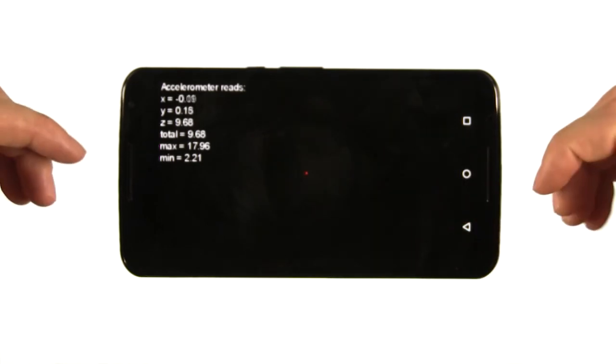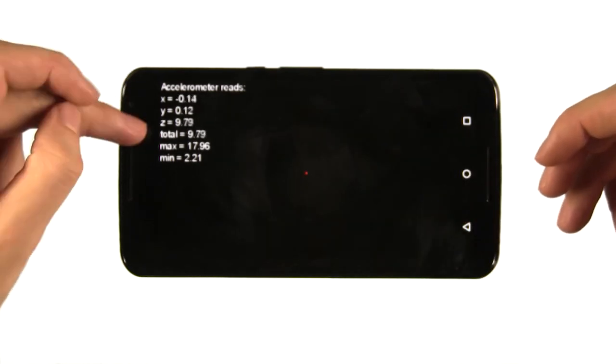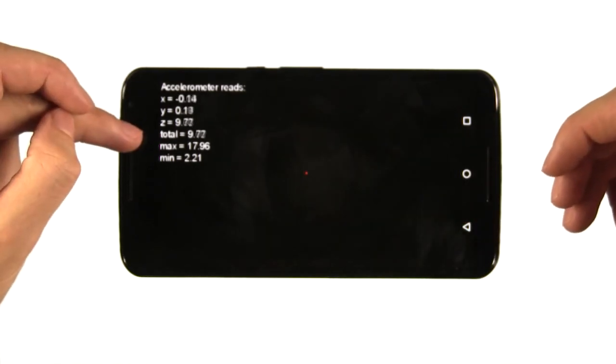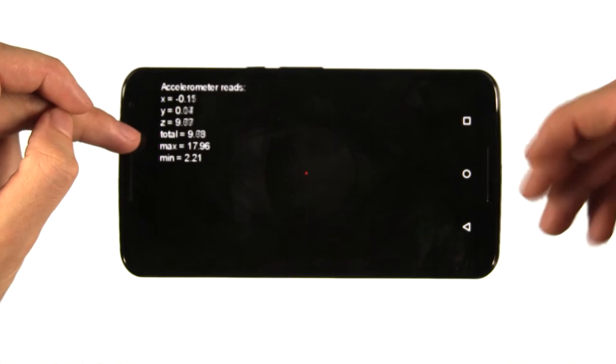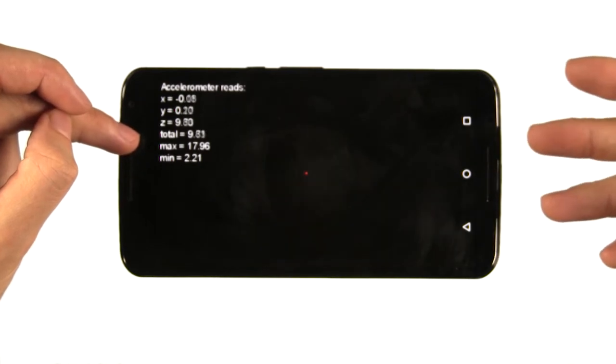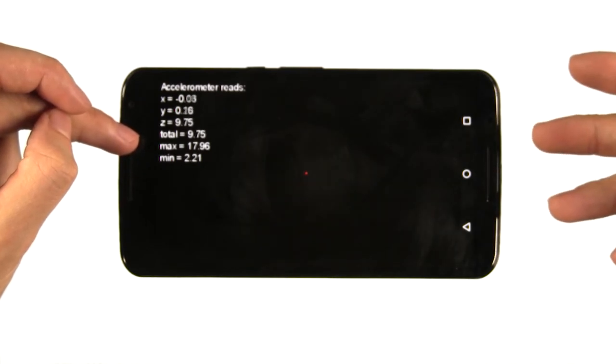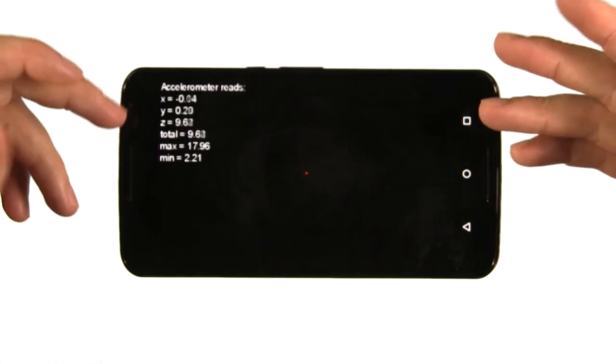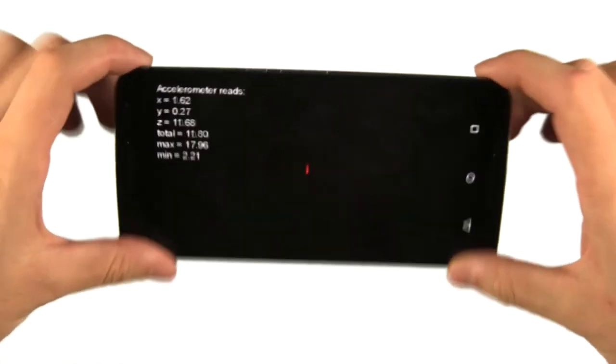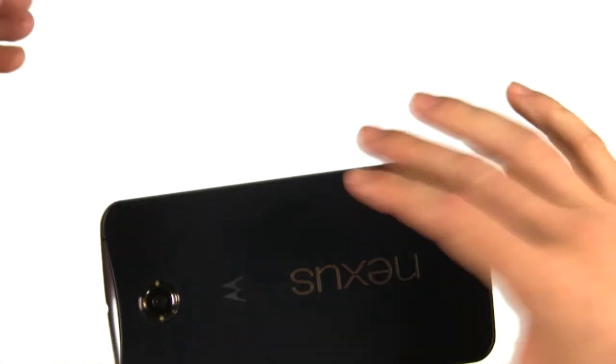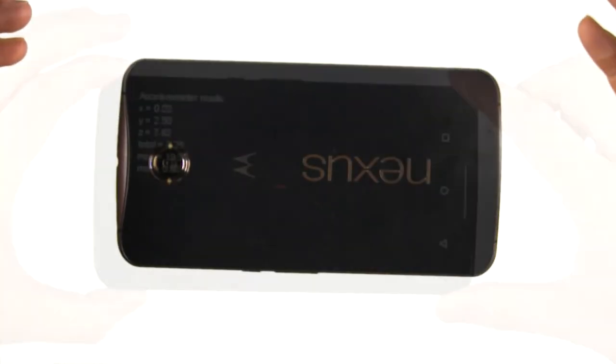That means if the z-axis of the accelerometer is reading about 9.8, the phone is flat on its back. If the z-axis is reading negative 9.8, then the phone is resting on its face.